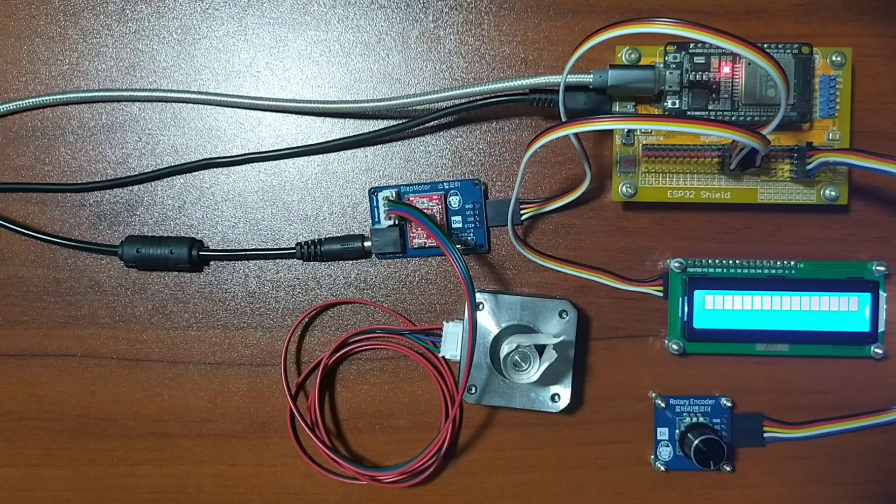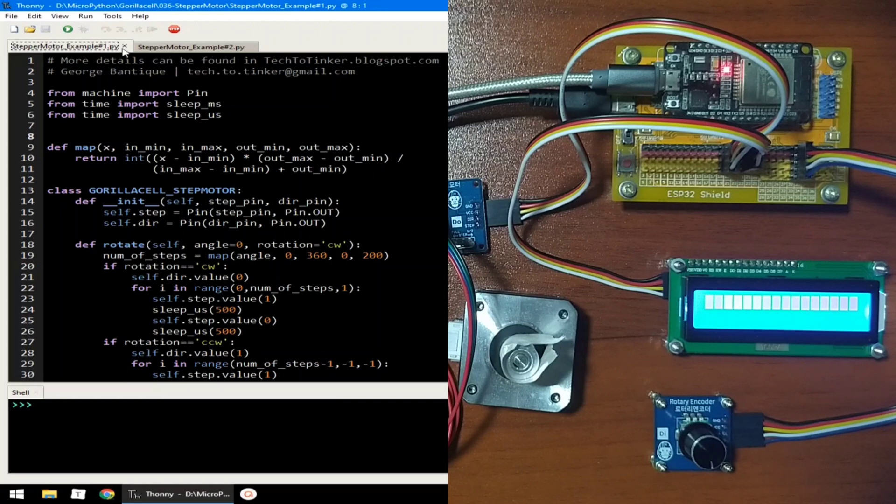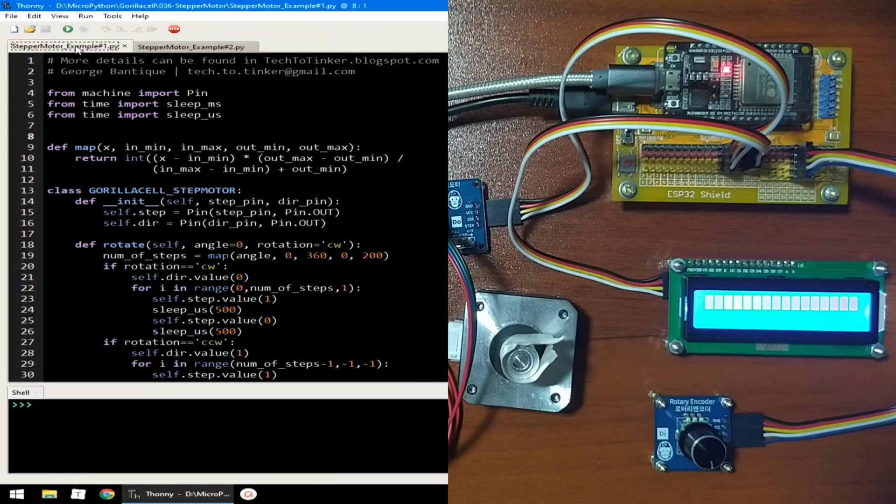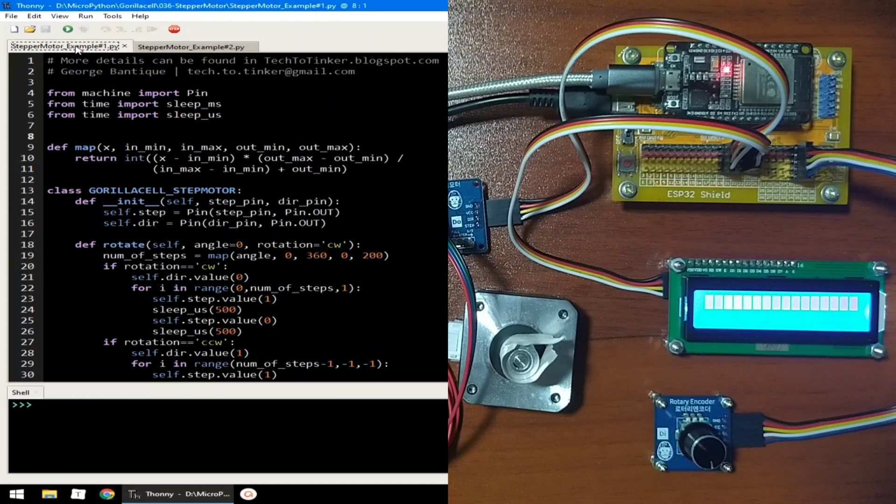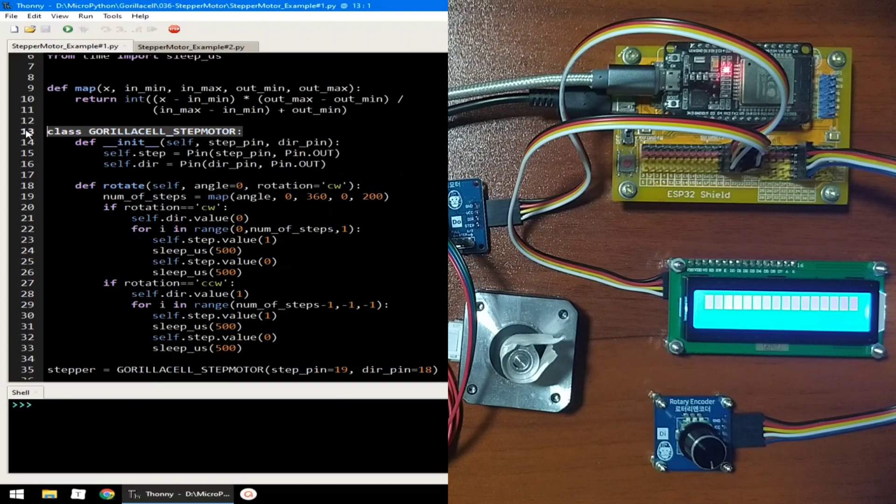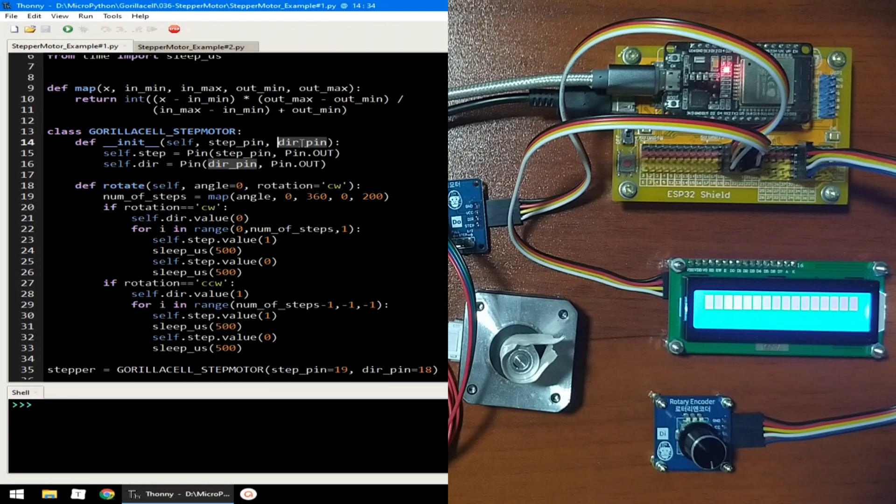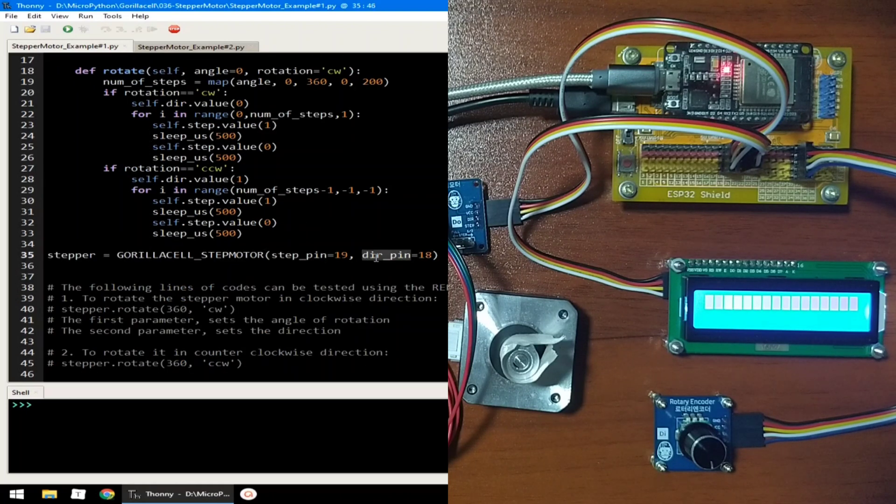Now for the software part, I prepared here two example source codes for this demonstration. Now for example number 1, let's explore how we can control a stepper motor with A4988 driver chip. The A4988 driver chip simplifies control of stepper motors. Now, I created here a utility class to handle function calls. It takes two parameters which is the STEP pin and DIR pin, which basically sets the pin assignment for the STEP pin and DIR pin, which is connected to GPIO18 and 19.